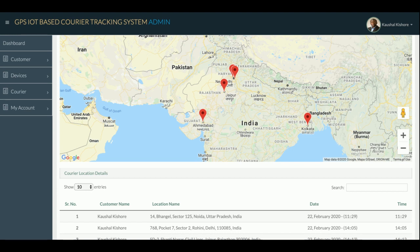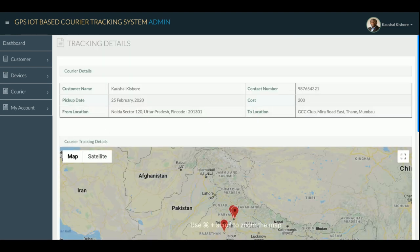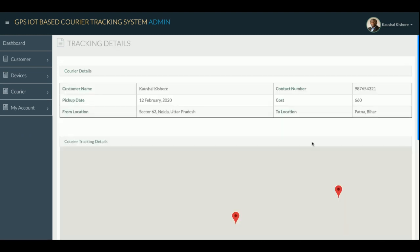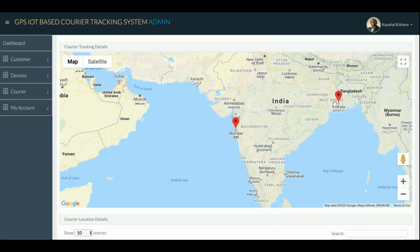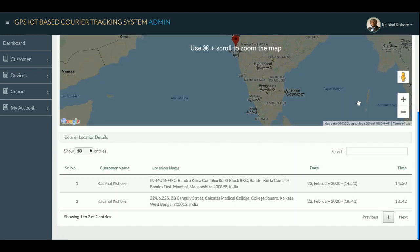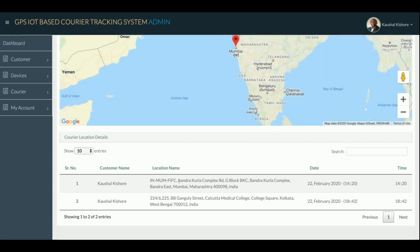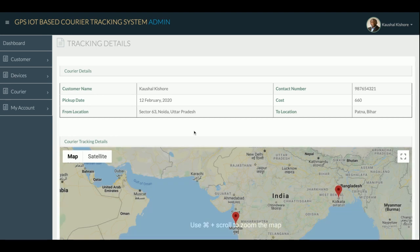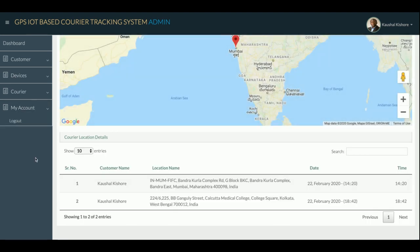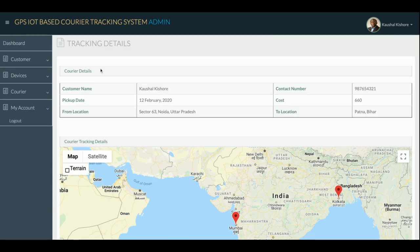I have integrated the Google Maps API in this application. If you get this project, you need to add your Google Maps API key to make the map workable. Without that API key, you will not be able to plot the map or perform any Google Maps functionality. For example, one courier is shown traveling from Mumbai to Pulkatan with two location points and date details listed.